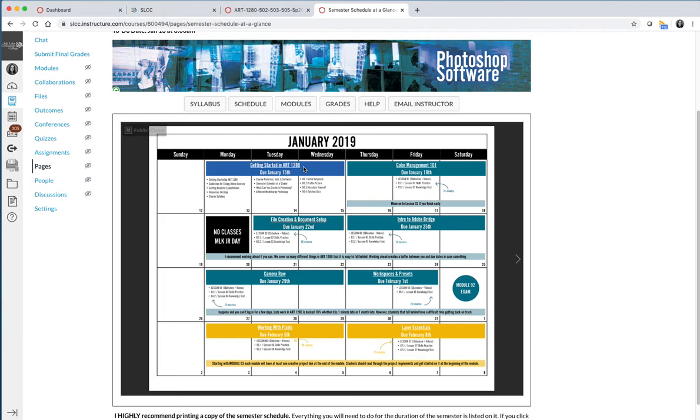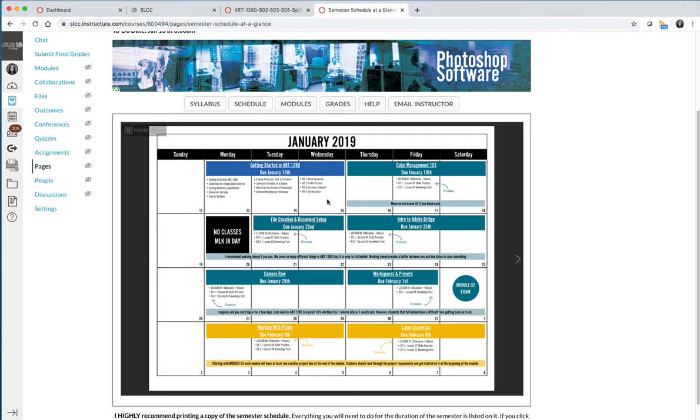That's Module 1. I color-coded it so you can see where one module starts and stops, or when they split up. It says it's due January 15th, which is Wednesday, because we have things due every Wednesday and every Saturday throughout the semester. And then it lists everything that you should be doing for that module.